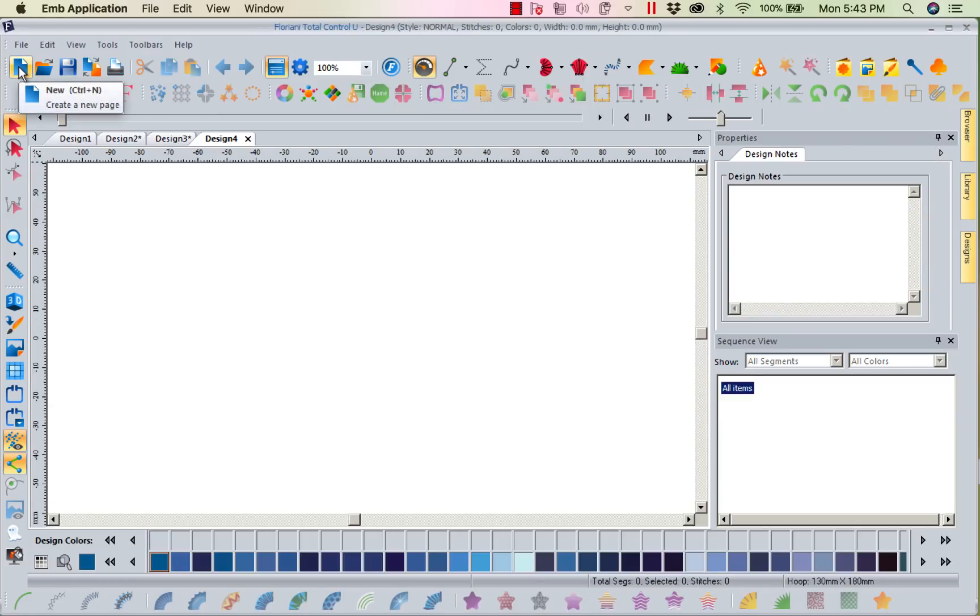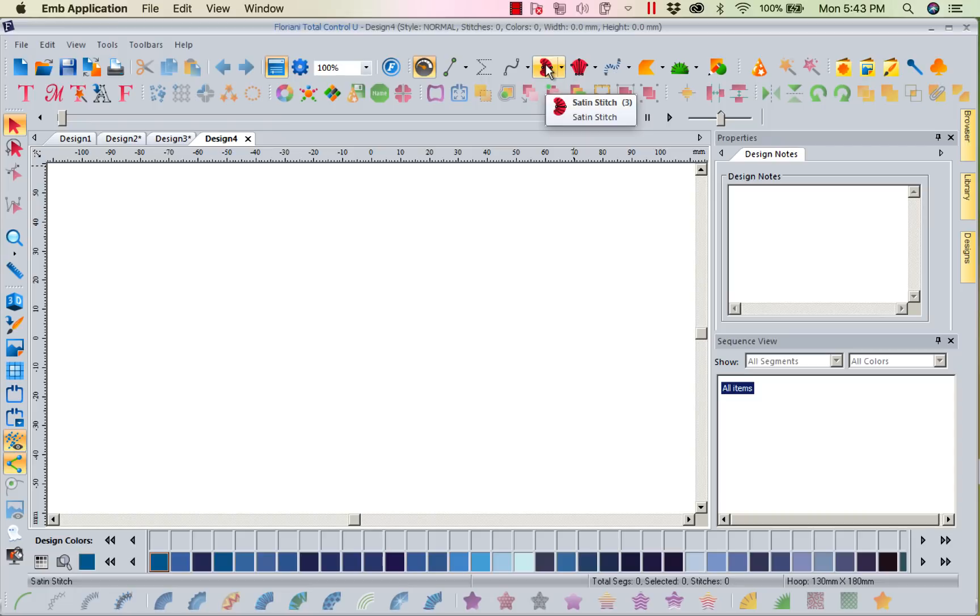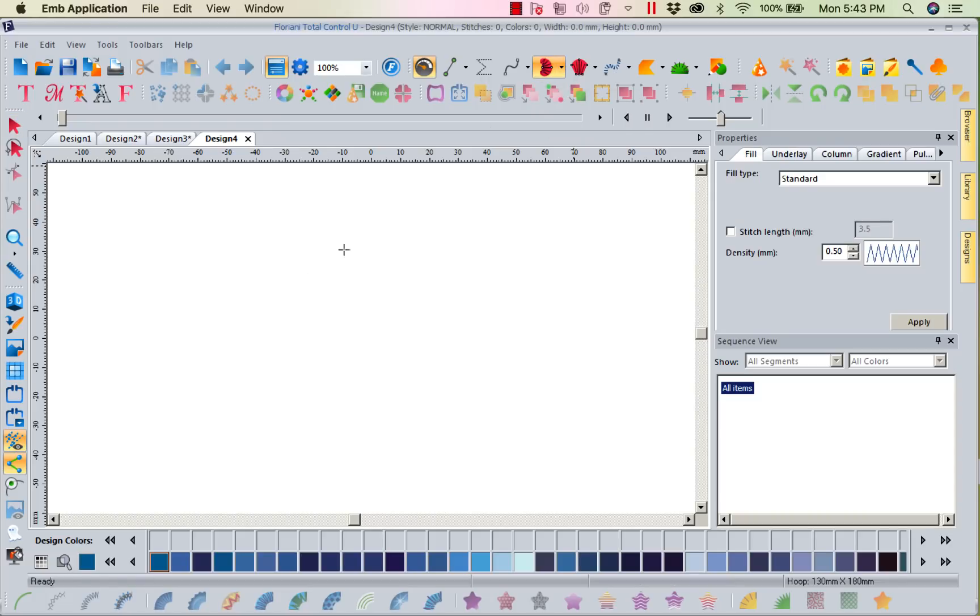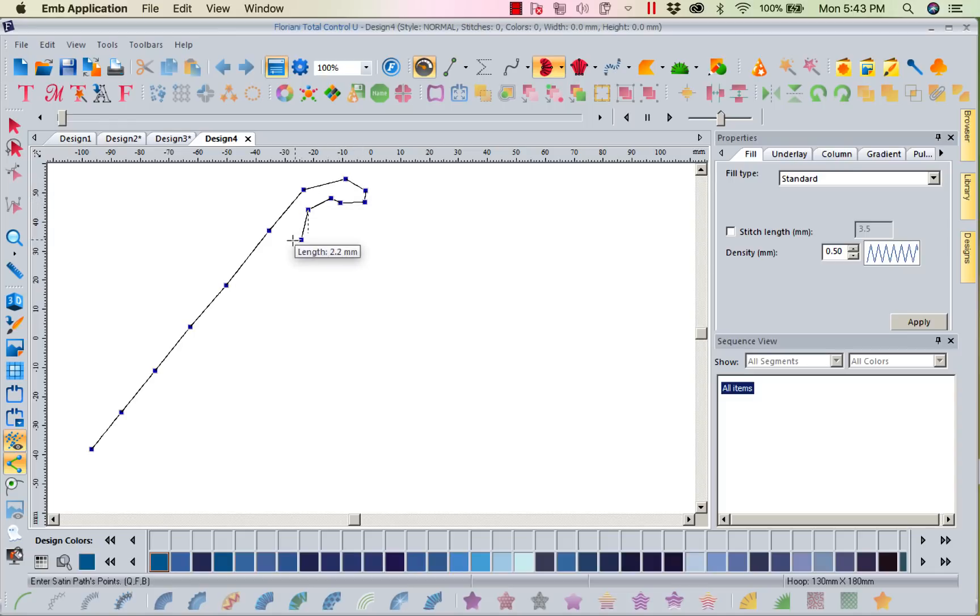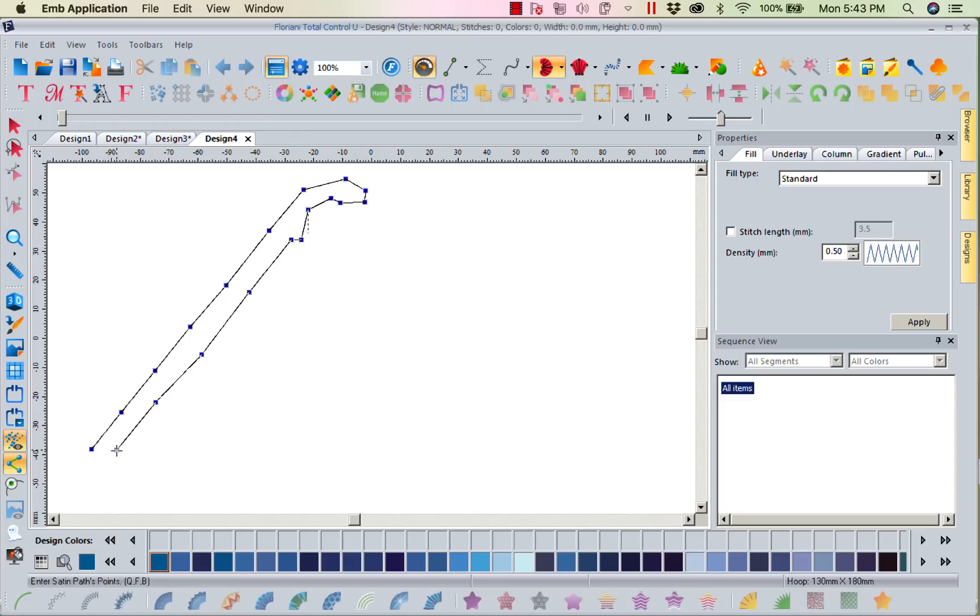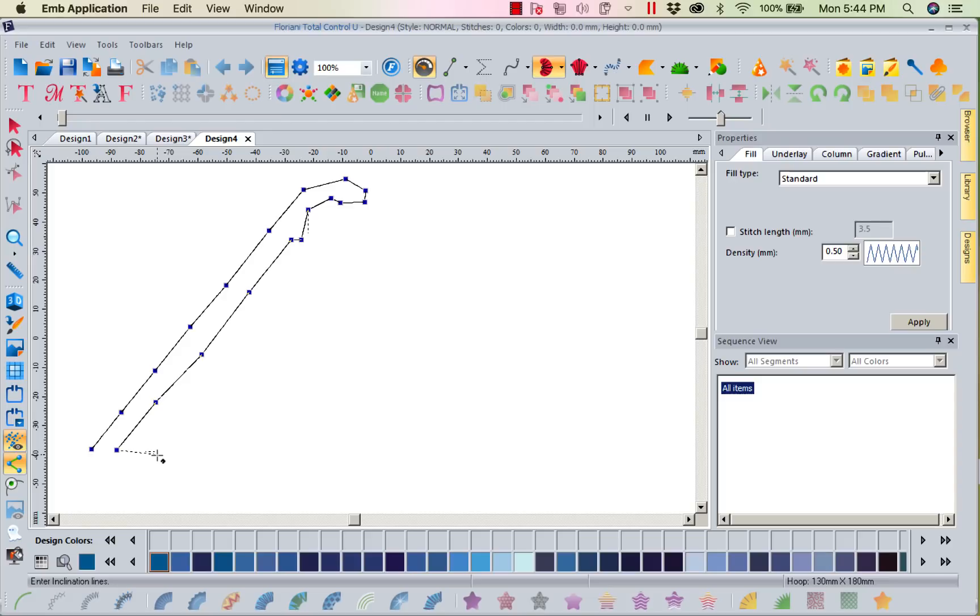Now the next one we want to talk about is our satin stitch. This is a path satin. I'm going to click on it, that's the one that looks like a little red grub worm. I'm going to left mouse click and do a series of left mouse clicks until I create the shape I want that satin to be. I'm creating it all the way till I'm finished with the shape. If you'll notice right here at the bottom it said enter satin paths points. So what it's telling me is to click all these left mouse clicks to create my points.